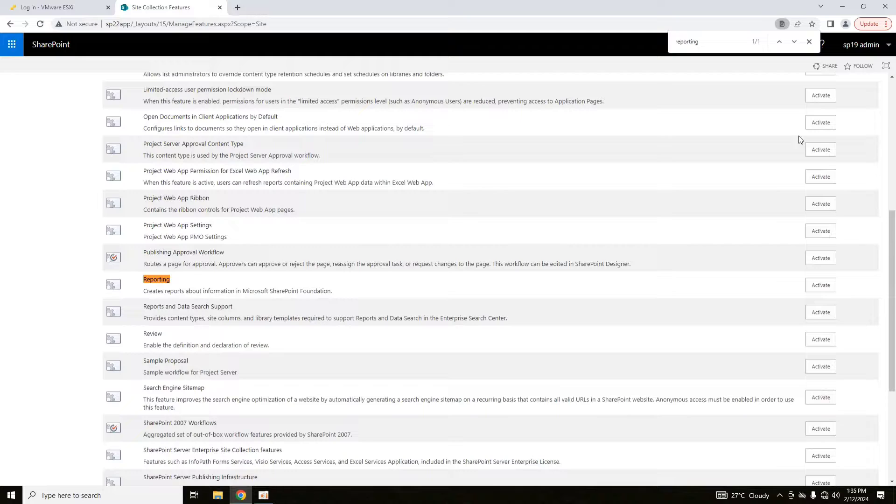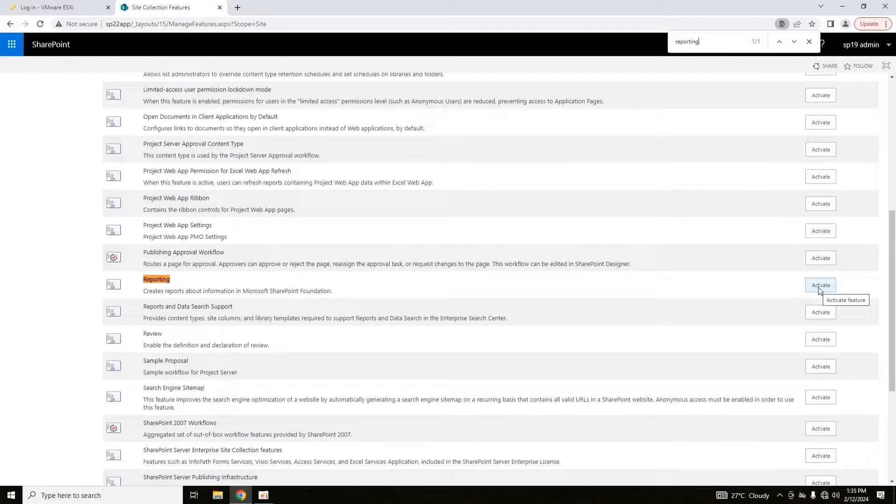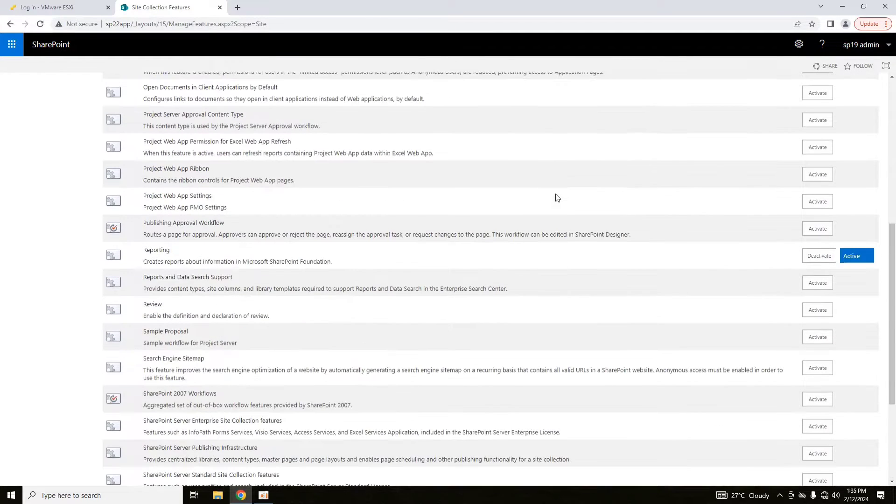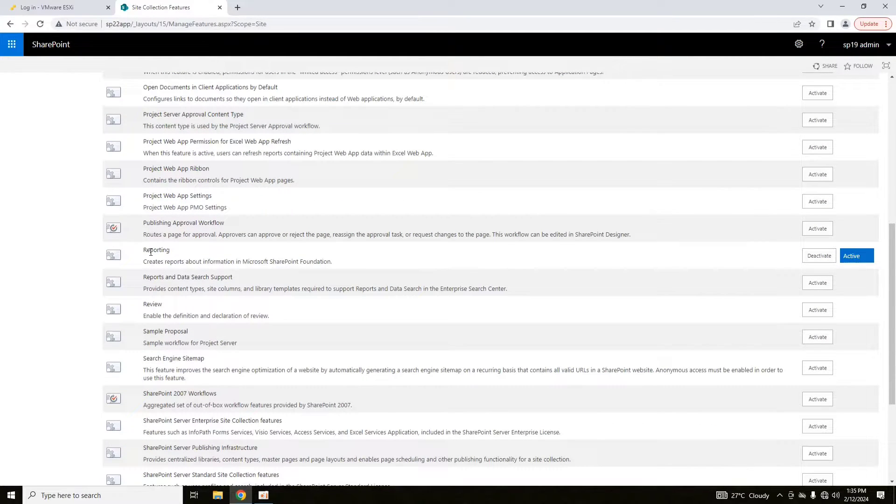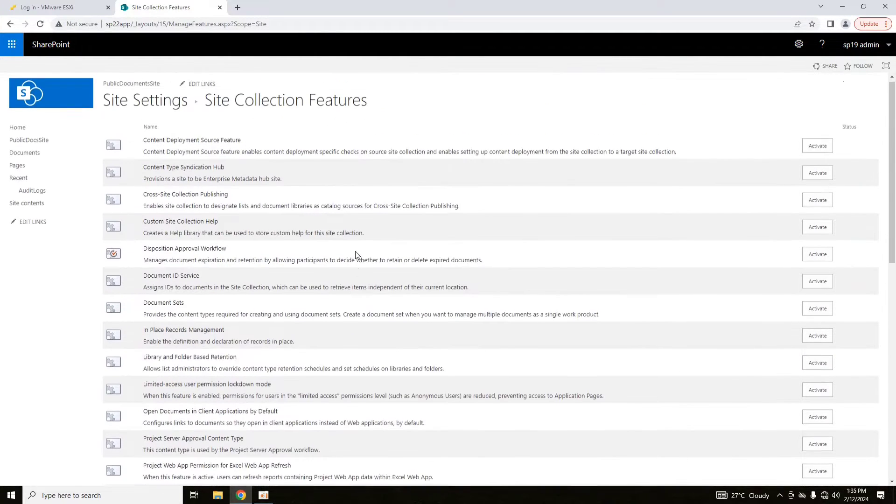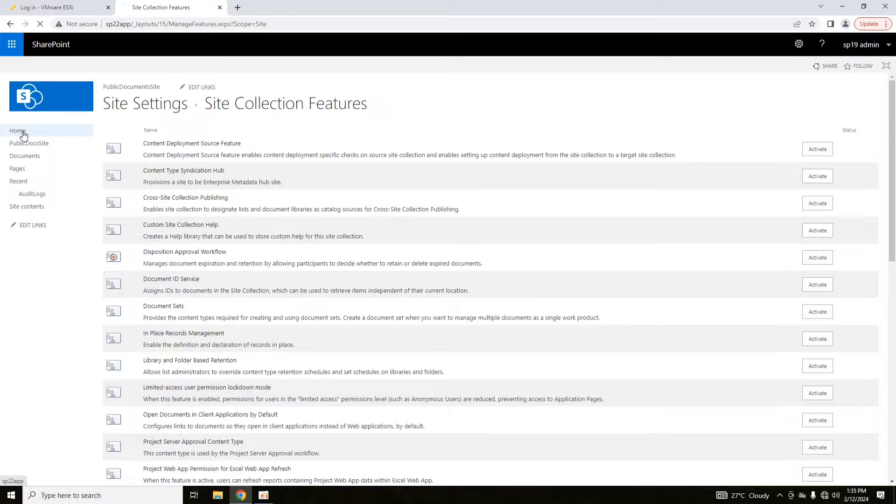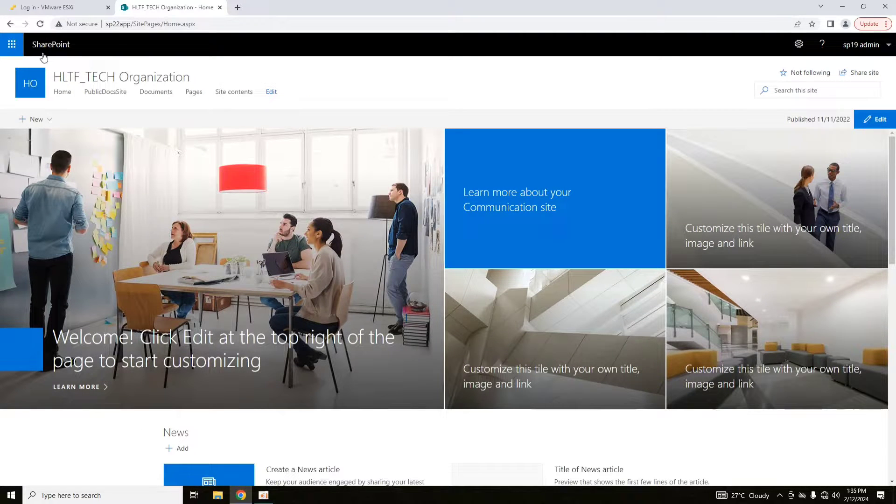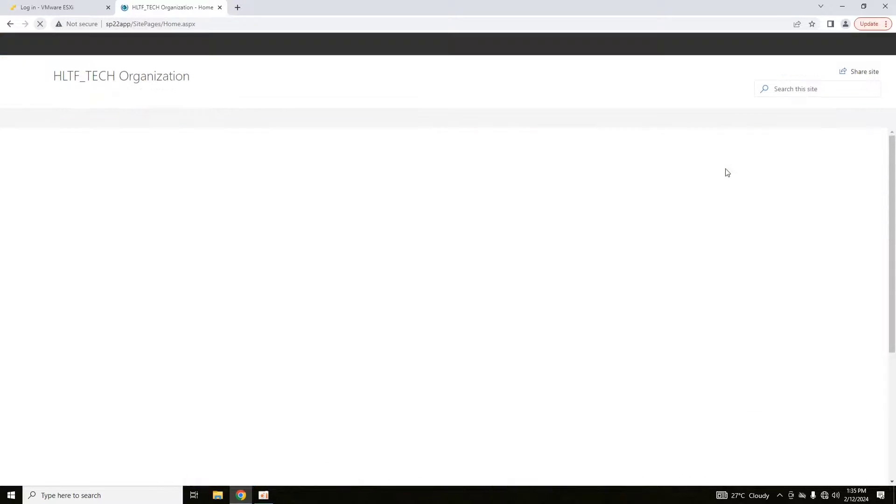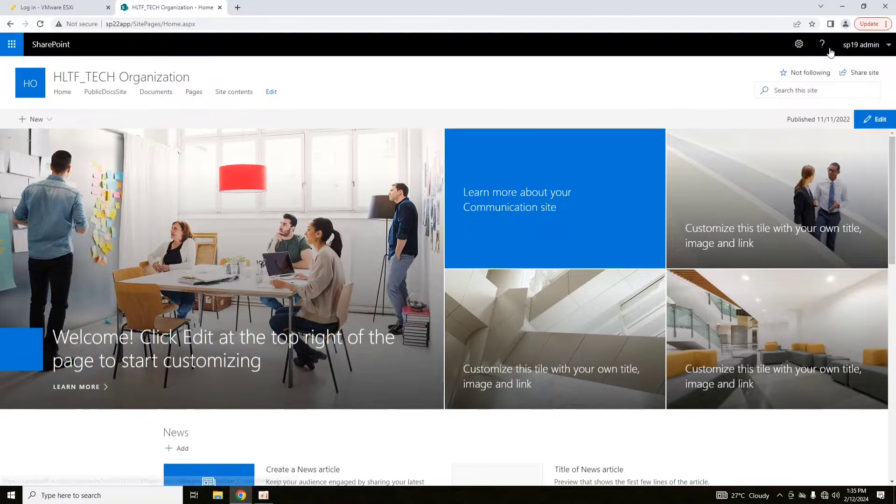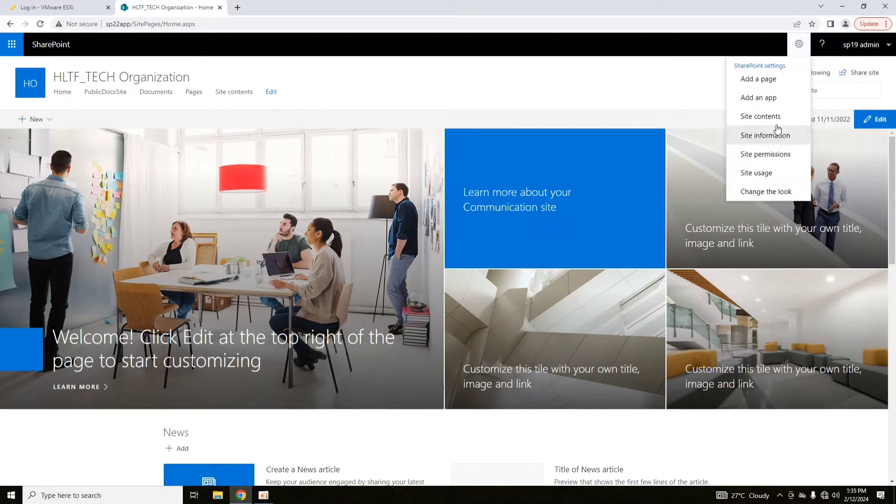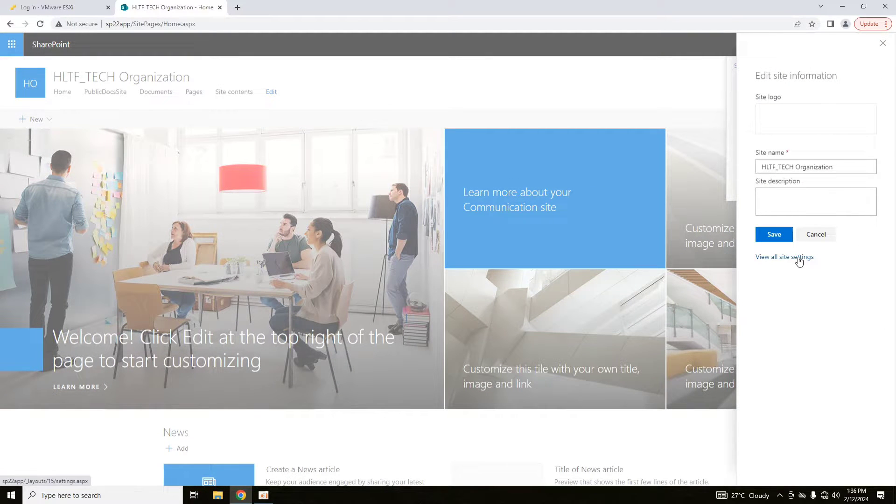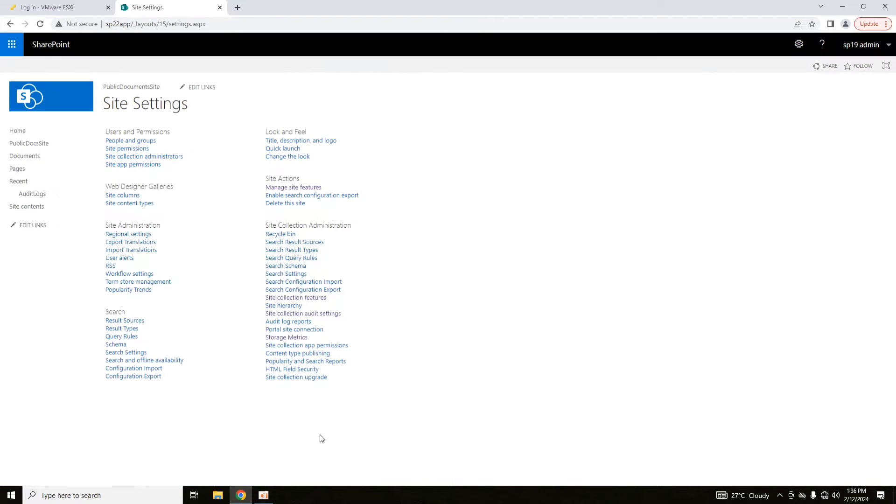So we will go and activate it. Now once the reporting module is active, we will go again into home. Then we will refresh the page and again we will go into all site settings.